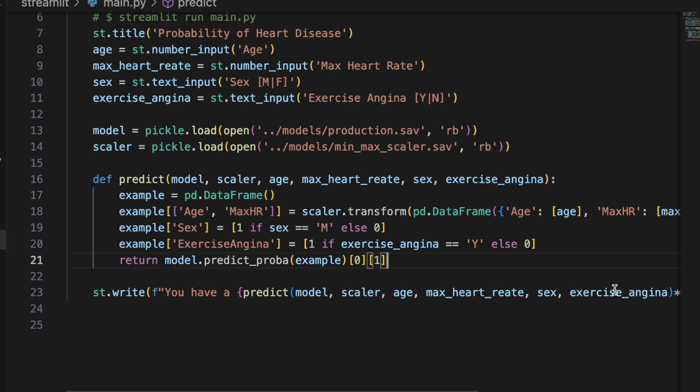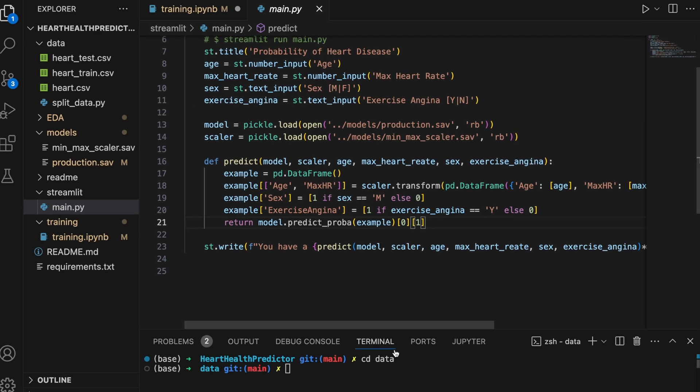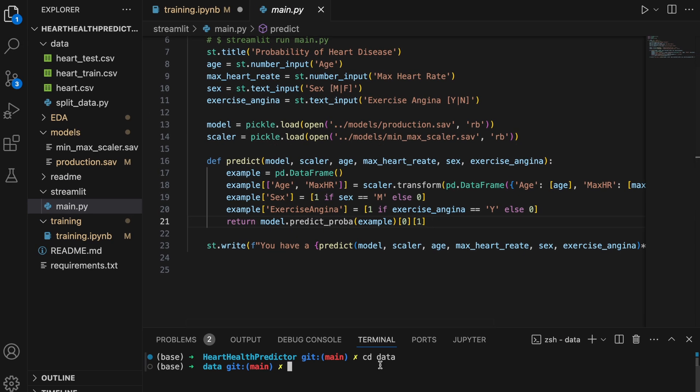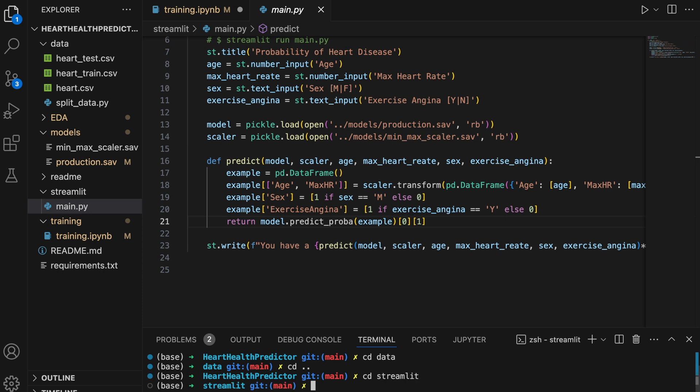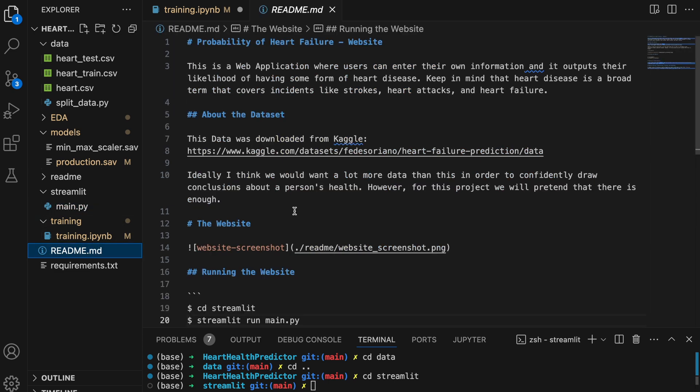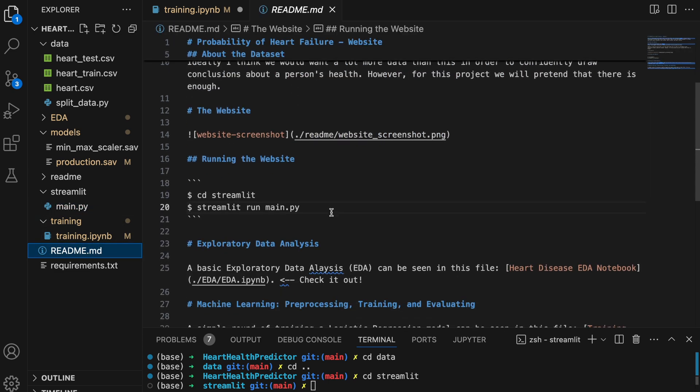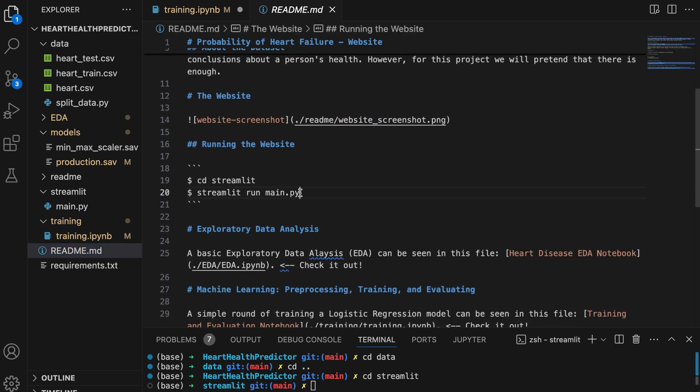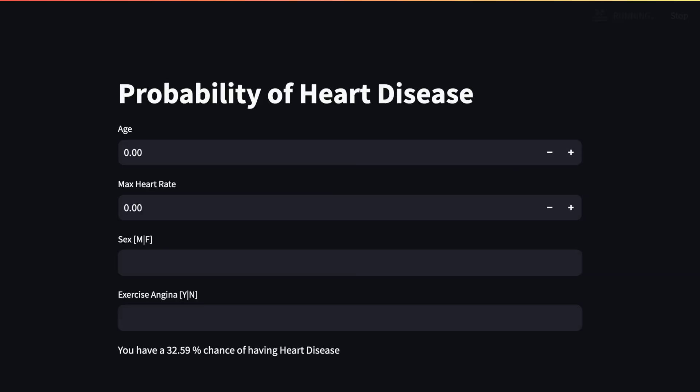Now let's run it. So I'm going to go down here, cd out of the data directory, cd into the streamlit directory, and I forget the command so let's check out my readme file. Scroll down, streamlit run main.py. Let's run that, and there we go. We have a working website where we can get predictions using our logistic regression model for heart disease.